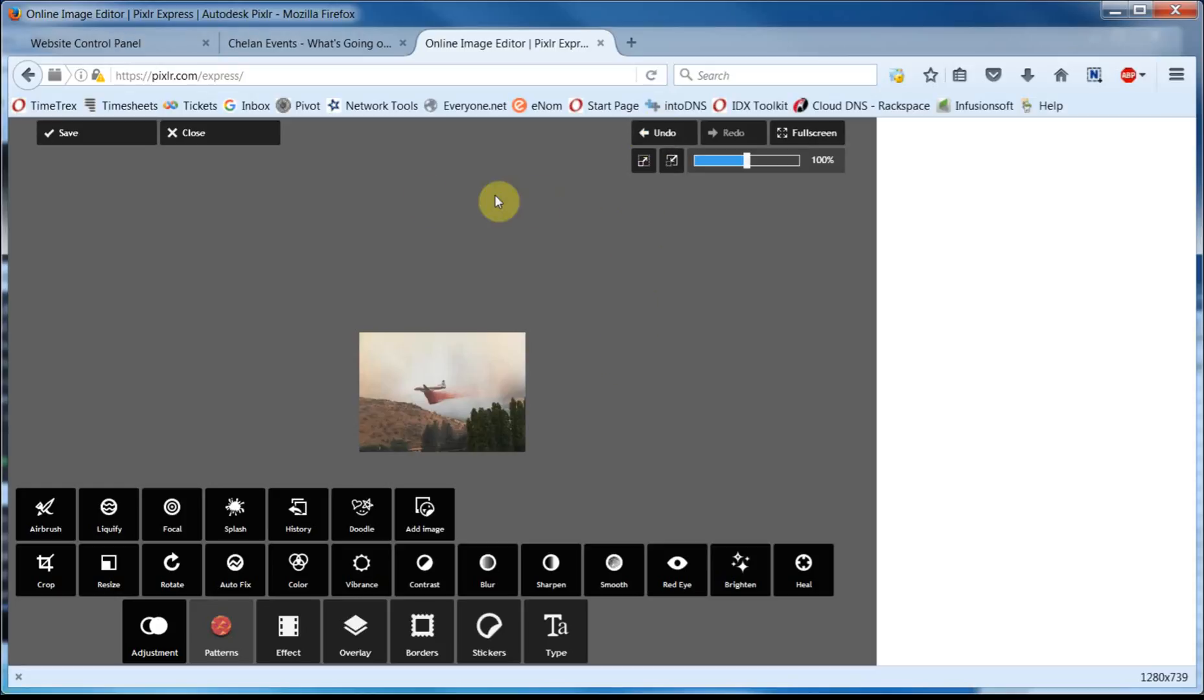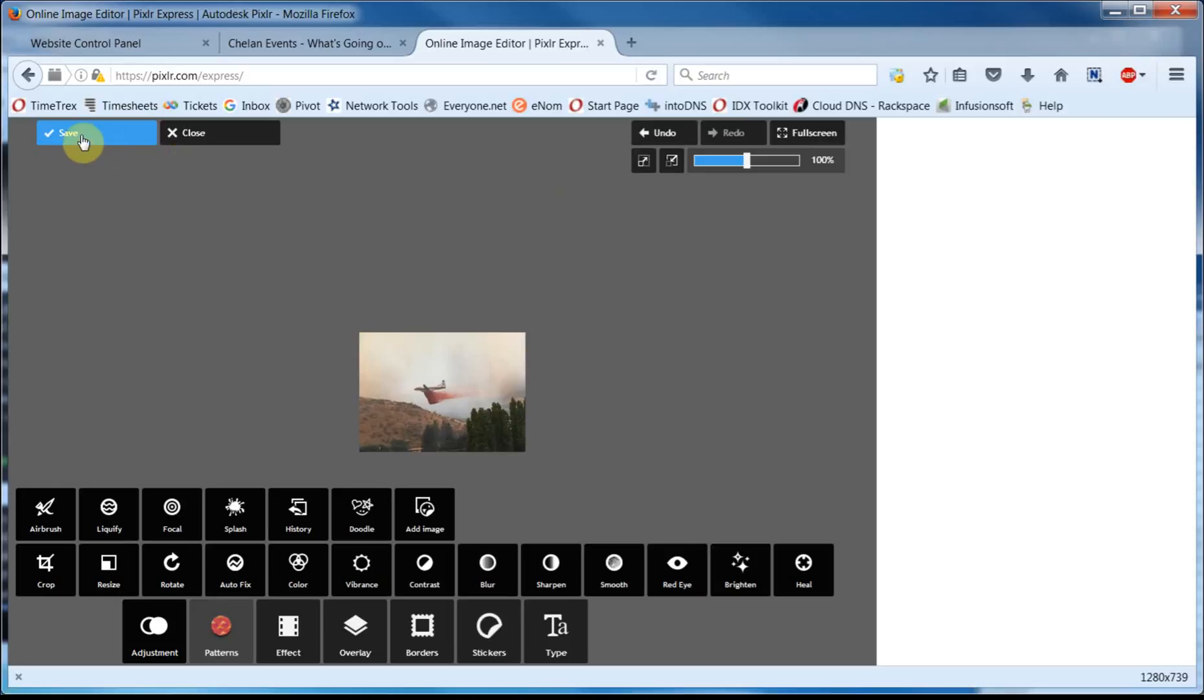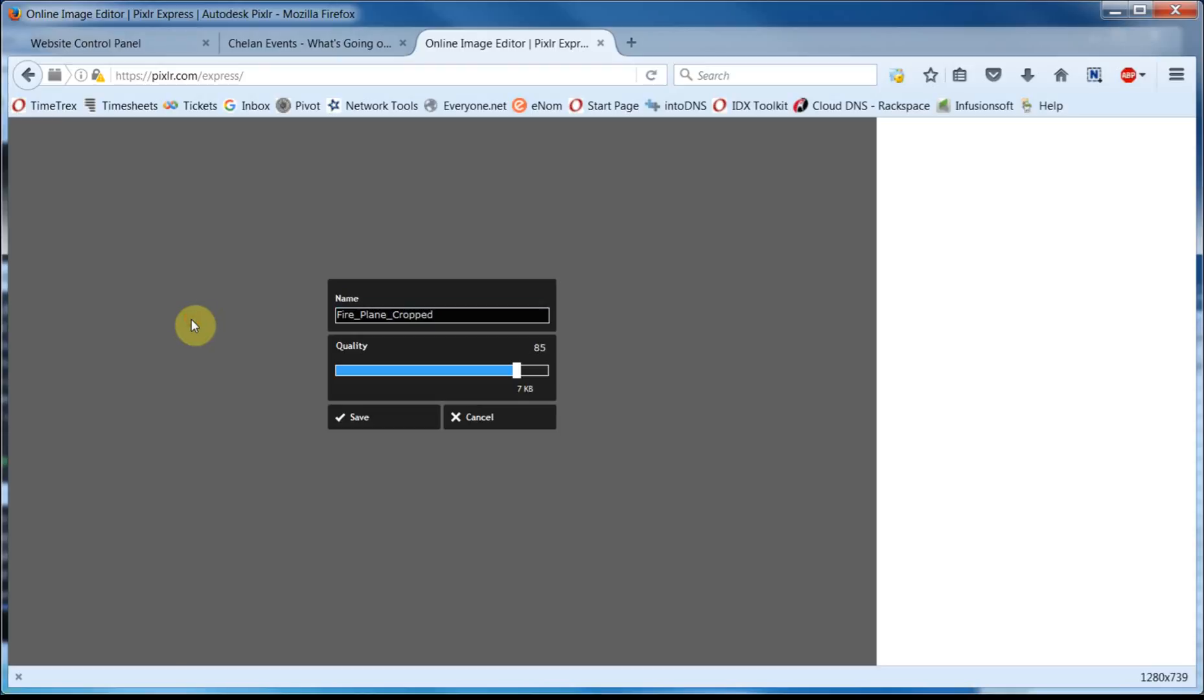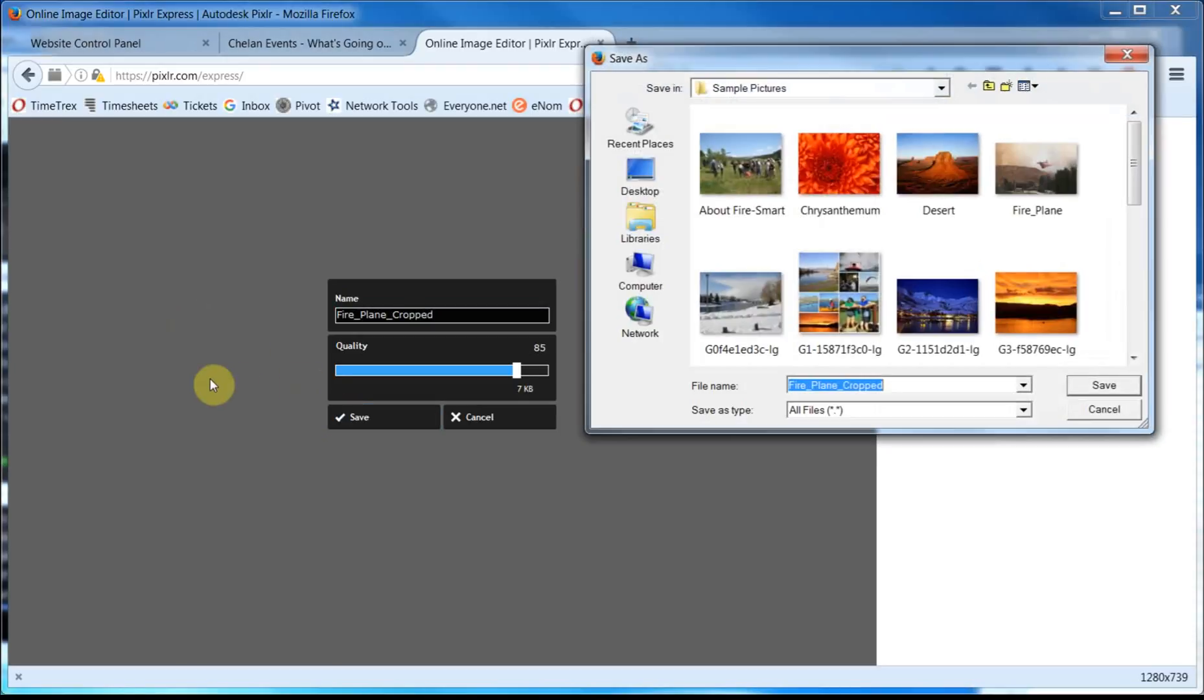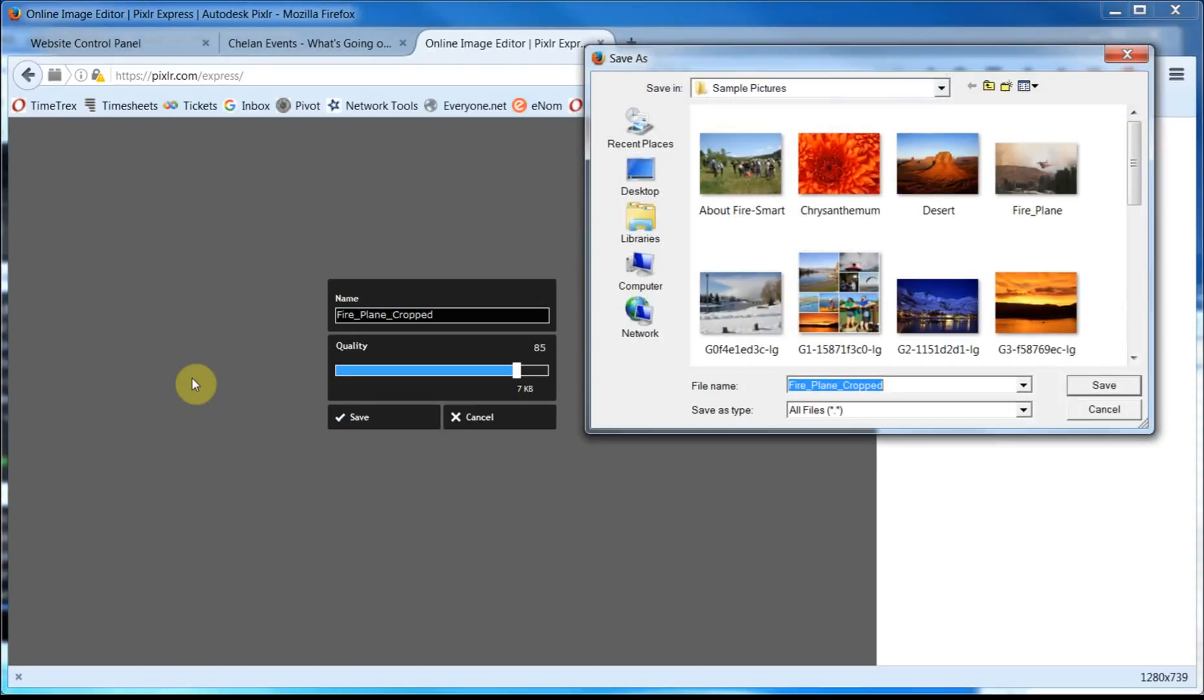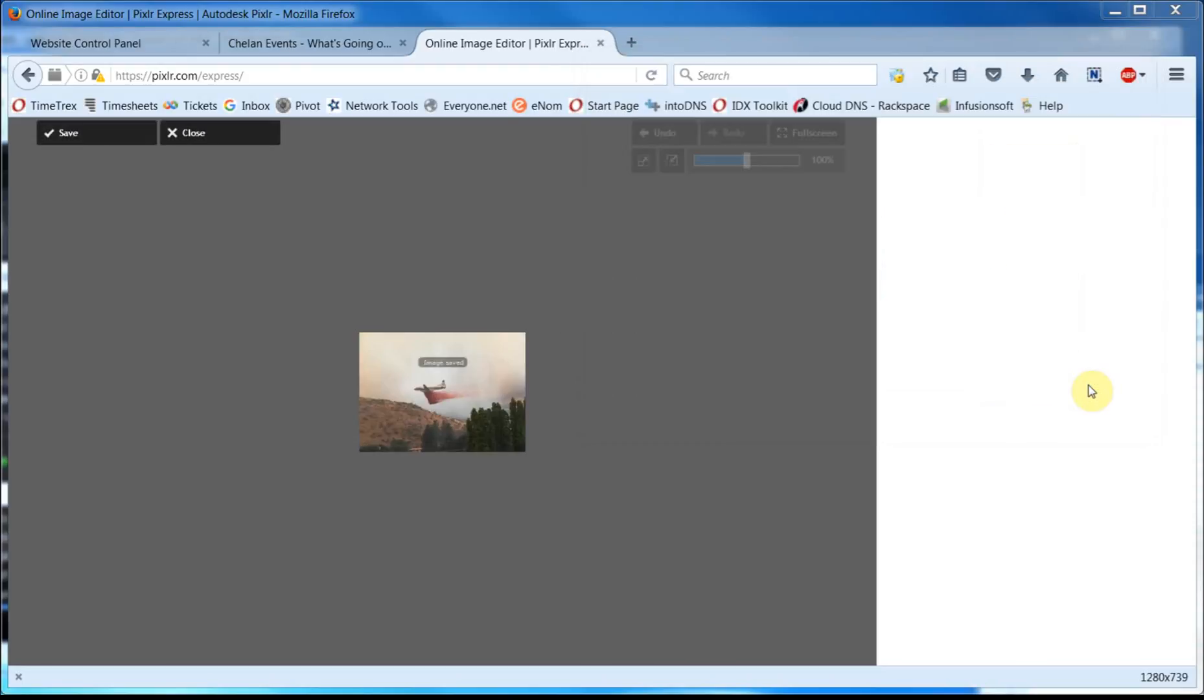Or, if you like the results, come over here and click on Save. You can name the new image here, and it's smart to keep the original larger image for future use should you need it. So I'm going to name this one Fireplane Cropped. Once you've done that, you can go over here and click on Save, and you should be directed back to the folder on your computer. Make sure the file name is correct, and then you can come over here and click on Save as well.